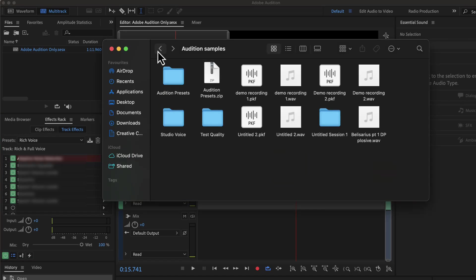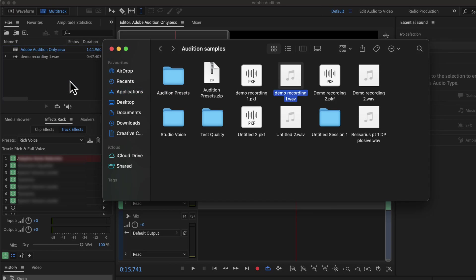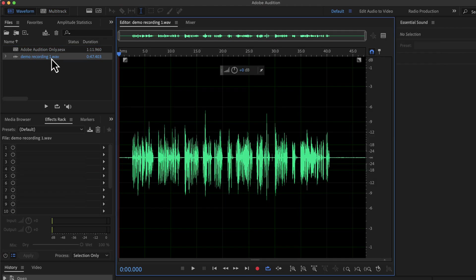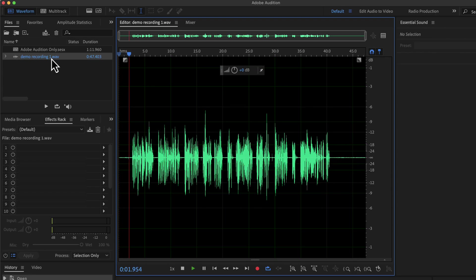Let me show you how to use a saved preset. Record your voice or open an existing voice recording. I have an existing voice recording that I will use to show the demo. Before applying any preset, let's listen to how it sounds in the original recording.